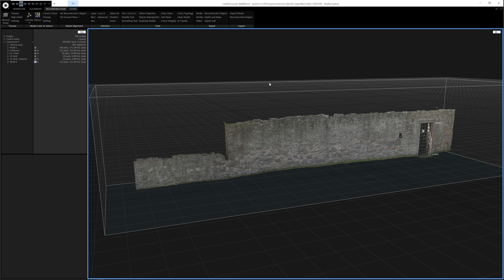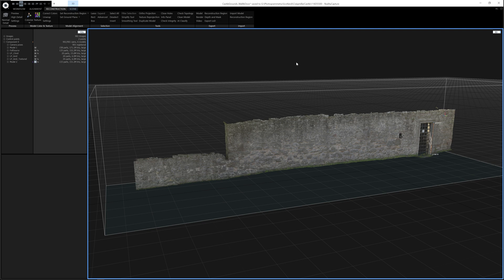Every time you do an operation like Filter or Simplify, Reality Capture creates a new mesh. So you'll notice here that Reality Capture has added a new mesh to the bottom of my mesh list. So any process you do is relatively non-destructive unless you start deleting your meshes.